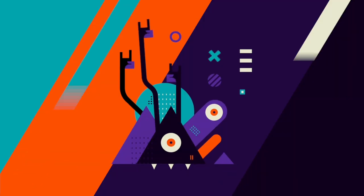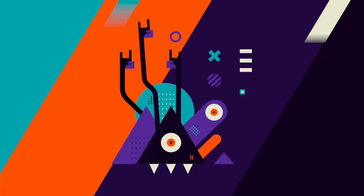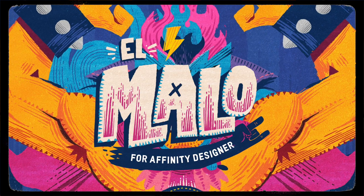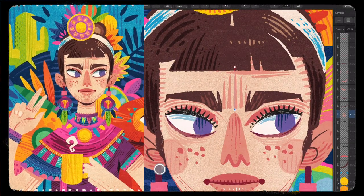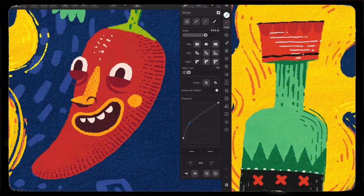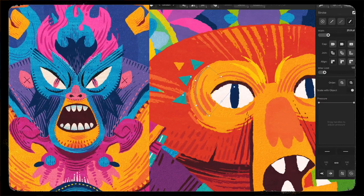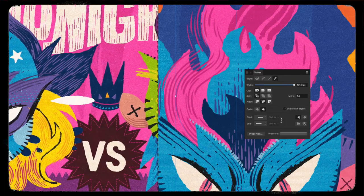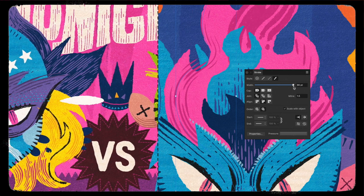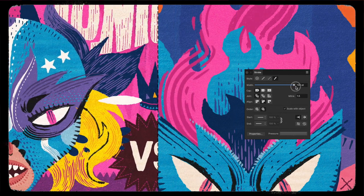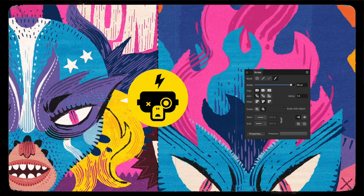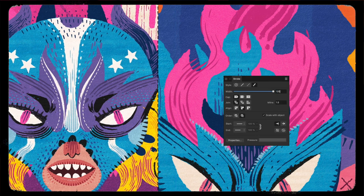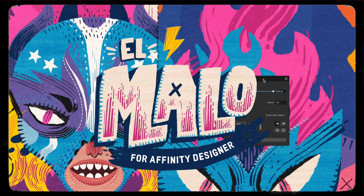Frankentune. Hello and welcome. This is Enrique from Frankentune Studio. In this video I'll demonstrate how to use El Malo Illustration Kit.